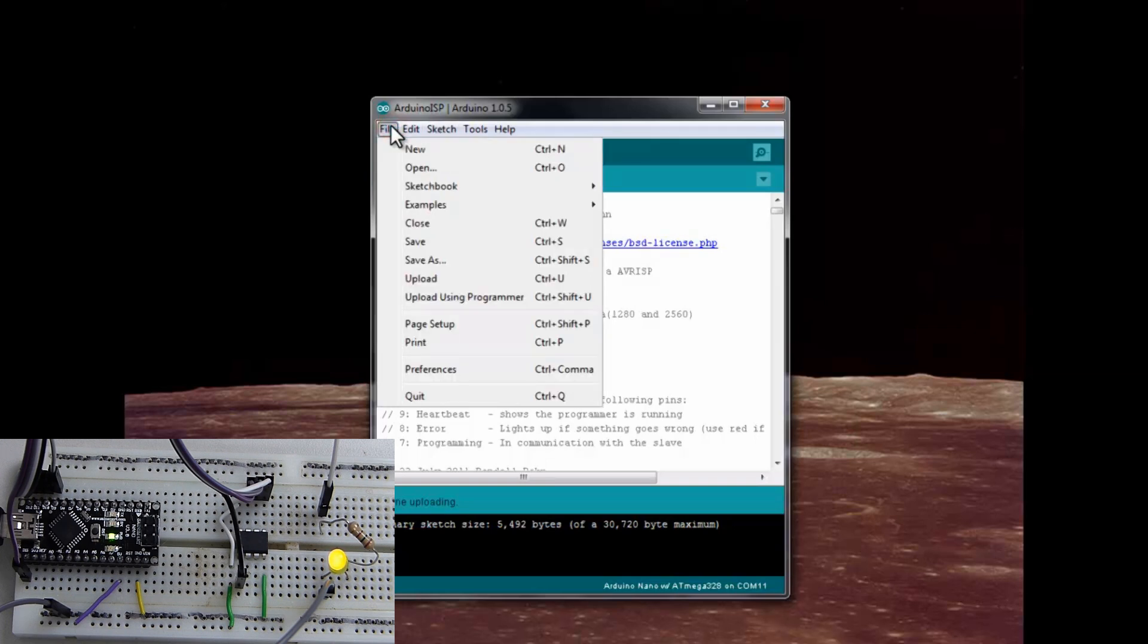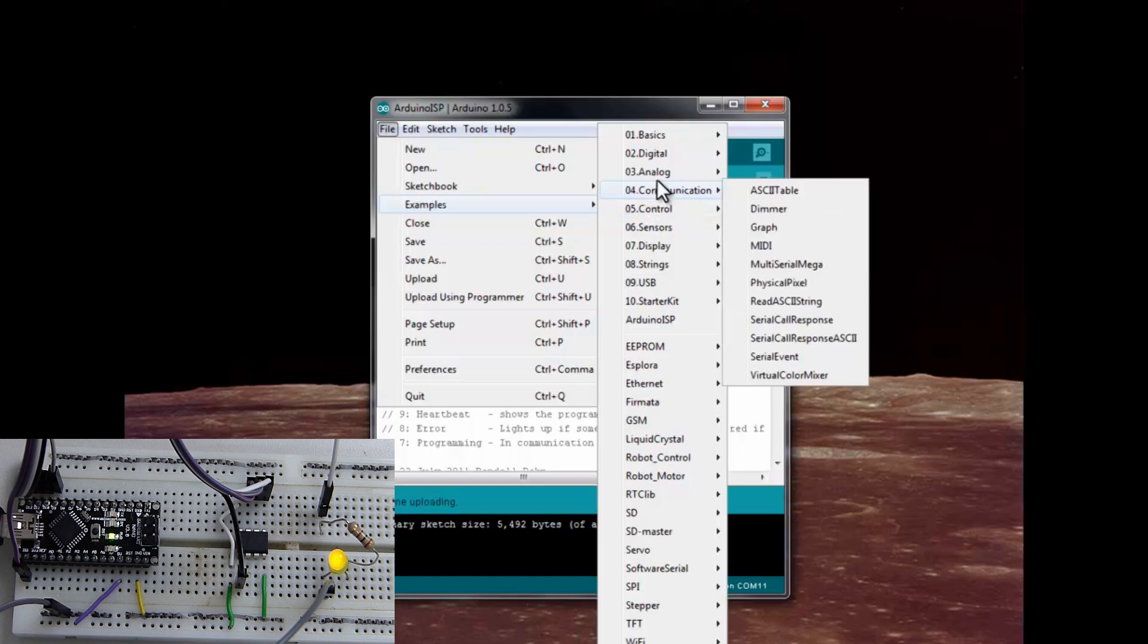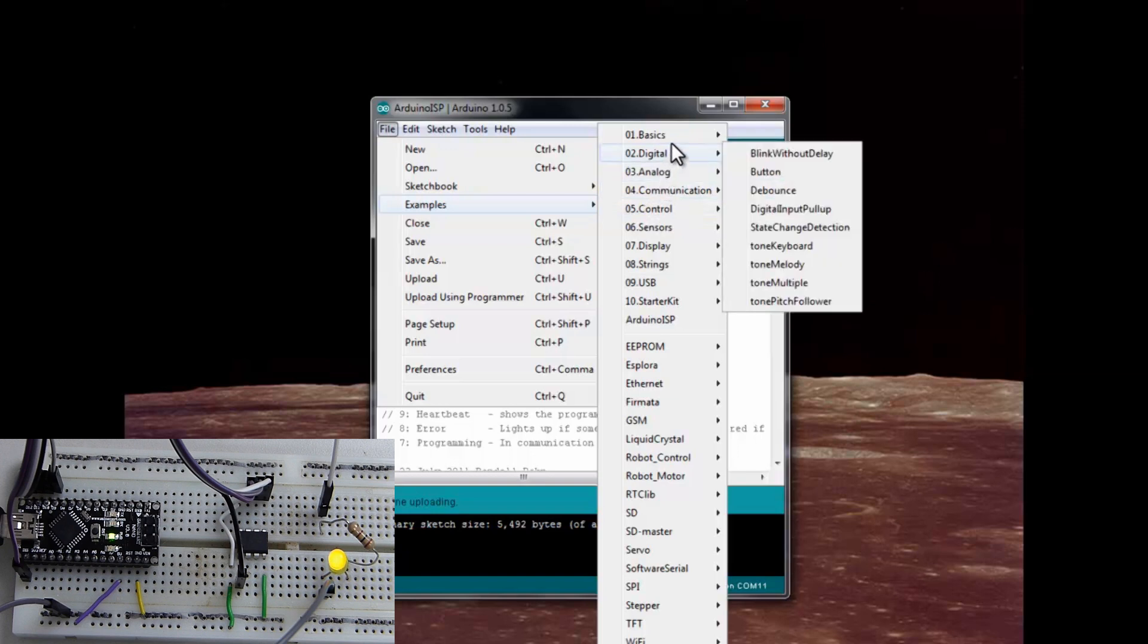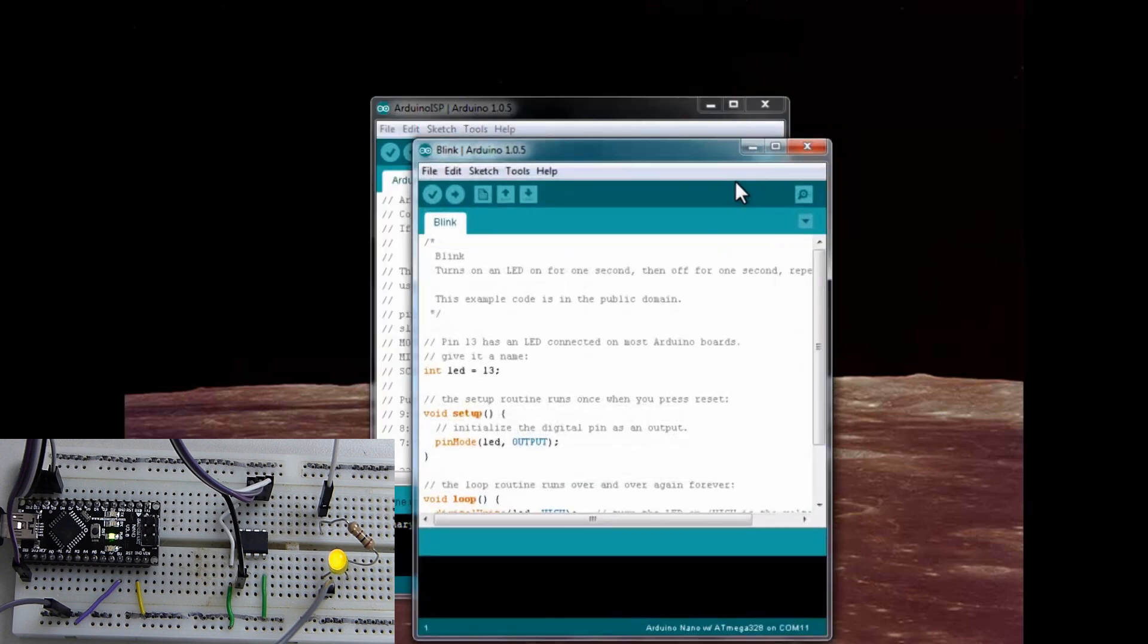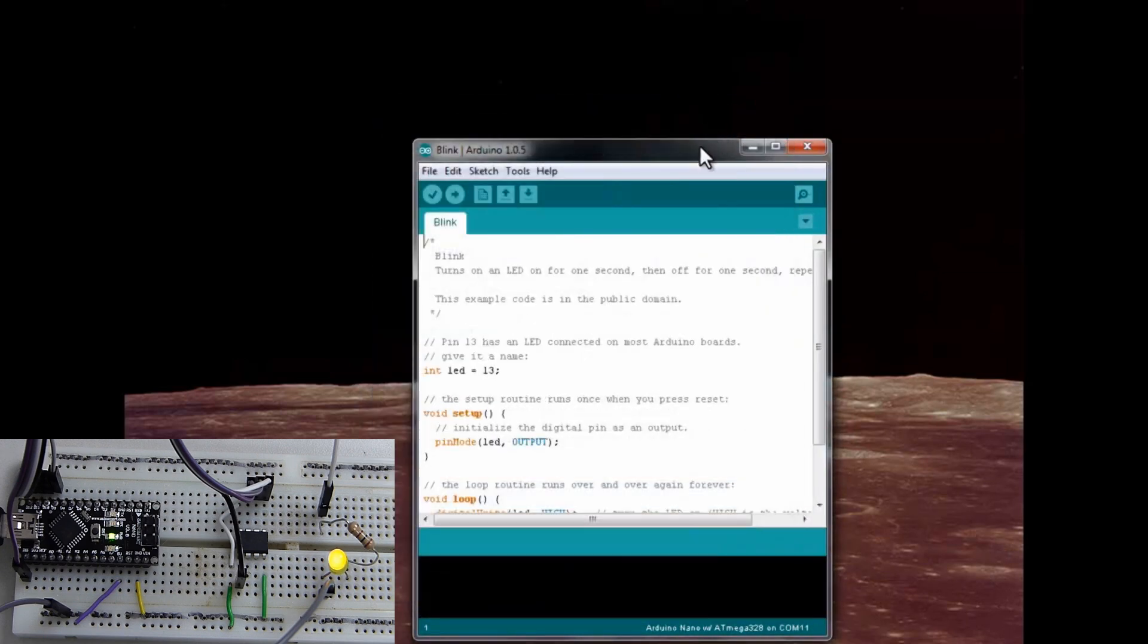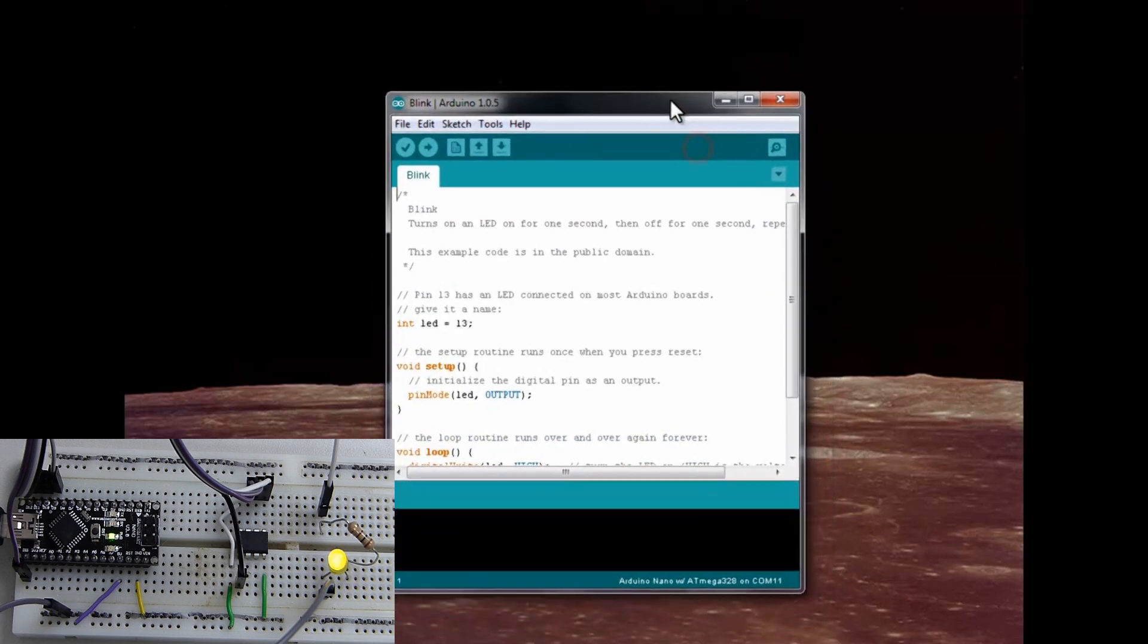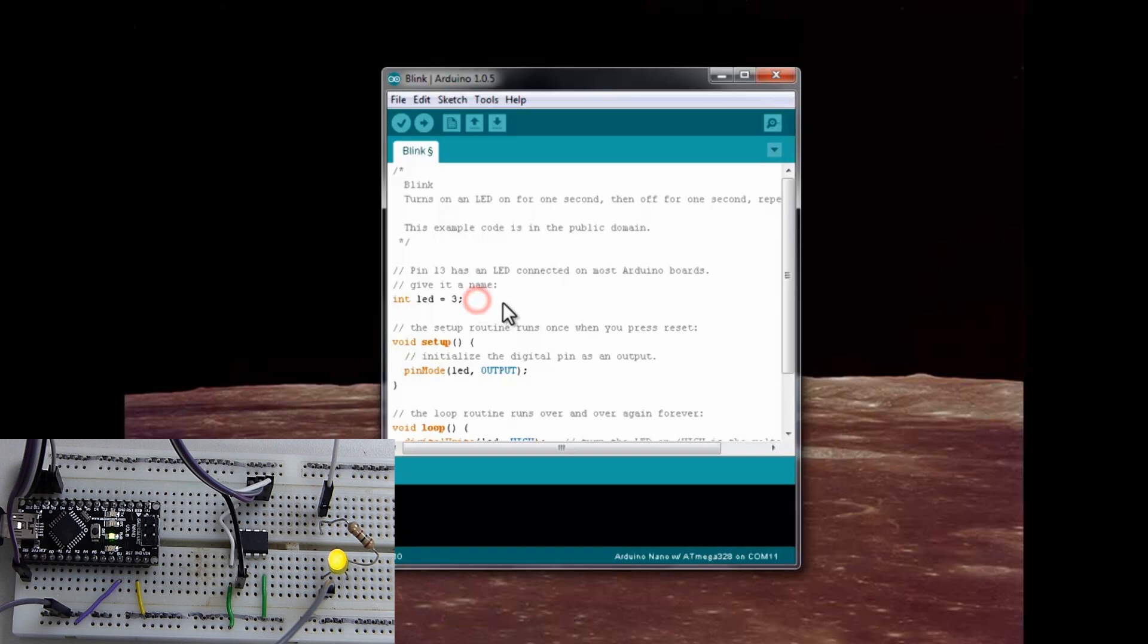Let's go ahead and program the ATtiny. We are going to pick the blink example from the analog. And we'll just go to blink. We are going to have to change the LED pin. So, we'll just delete the one and we'll go to LED pin 3 to make it easy.